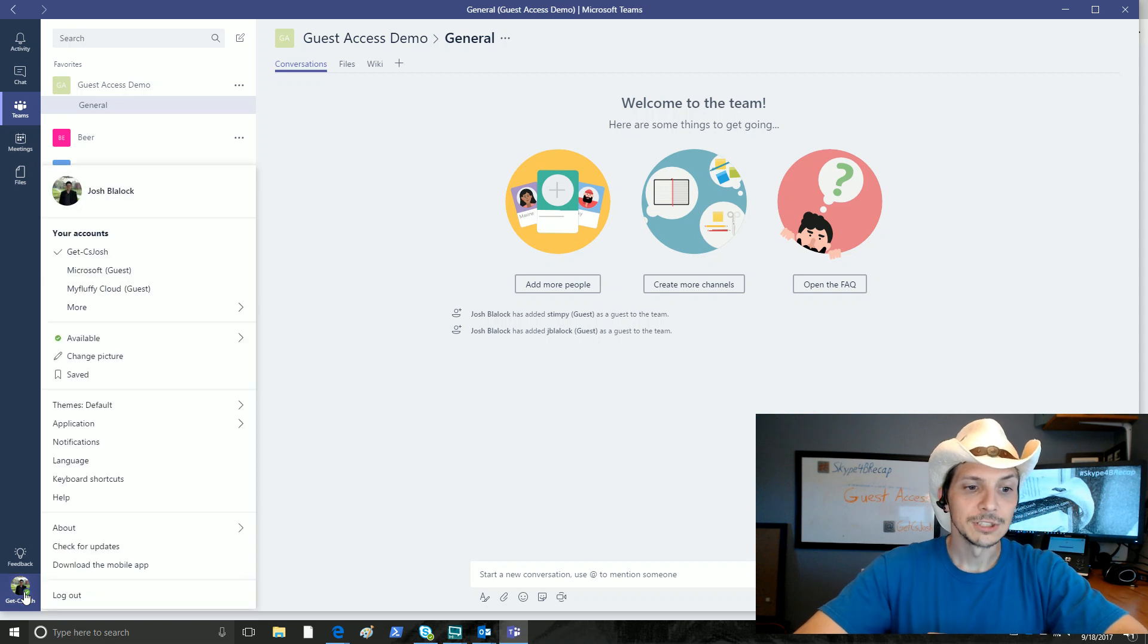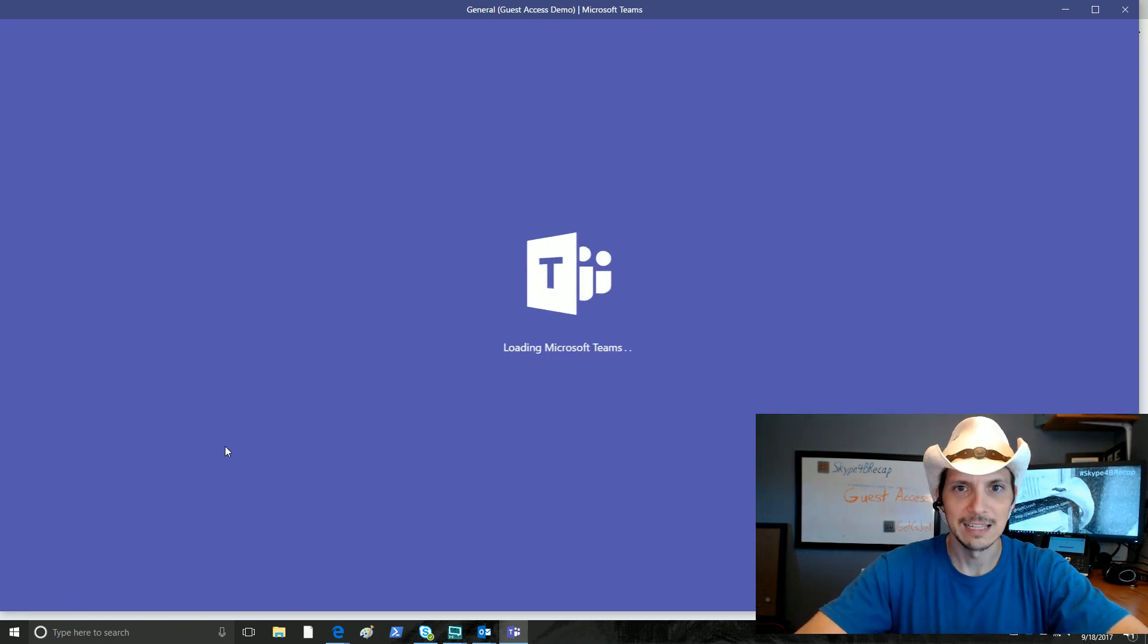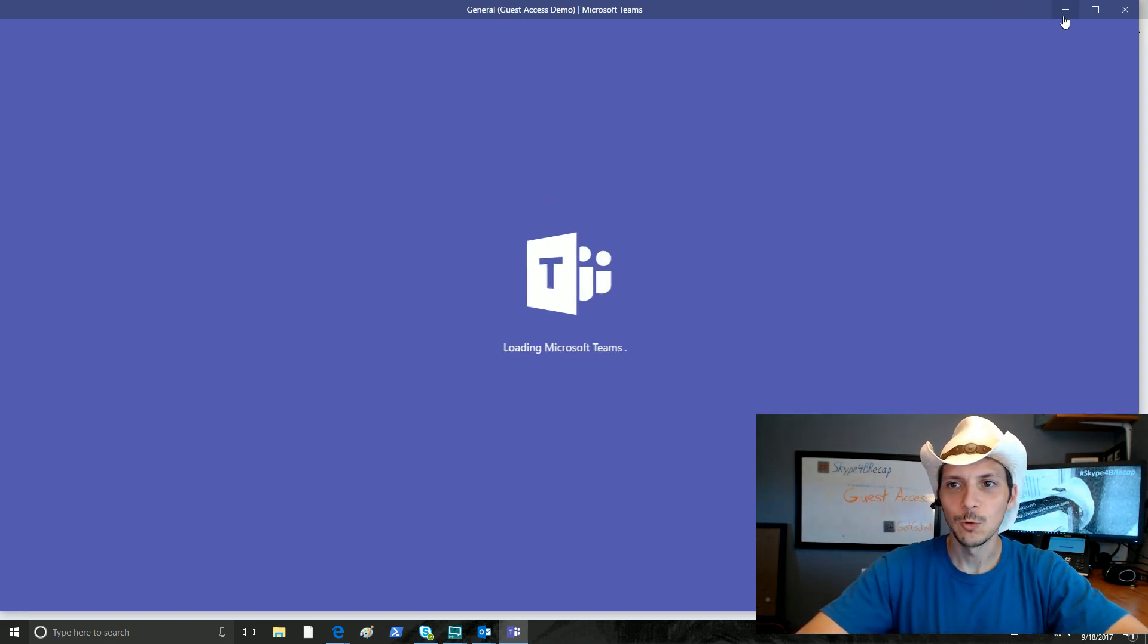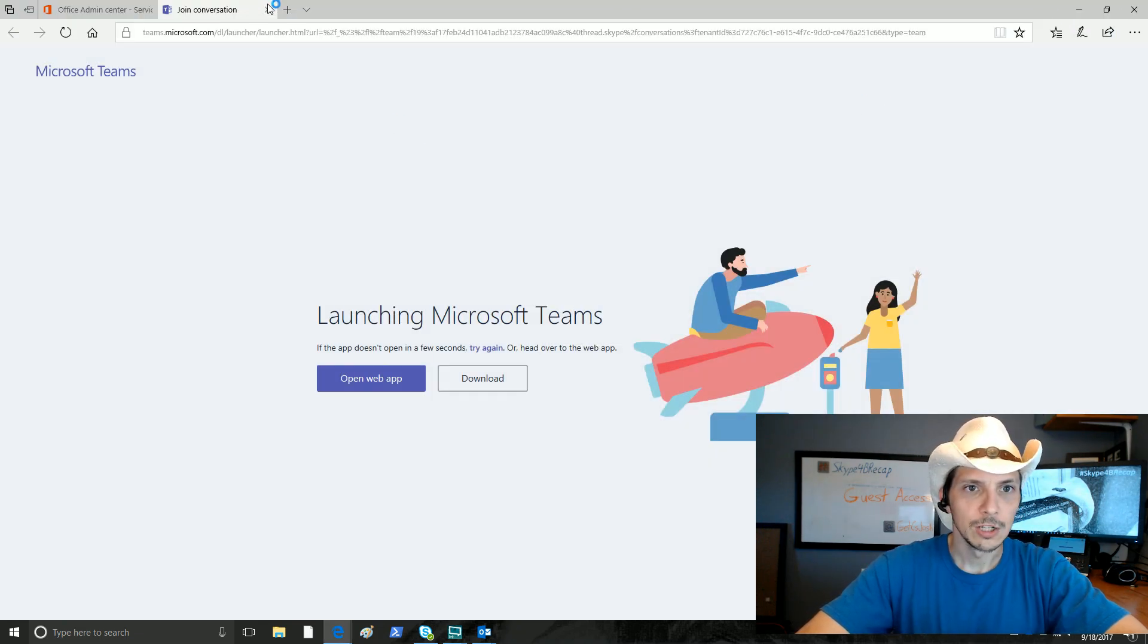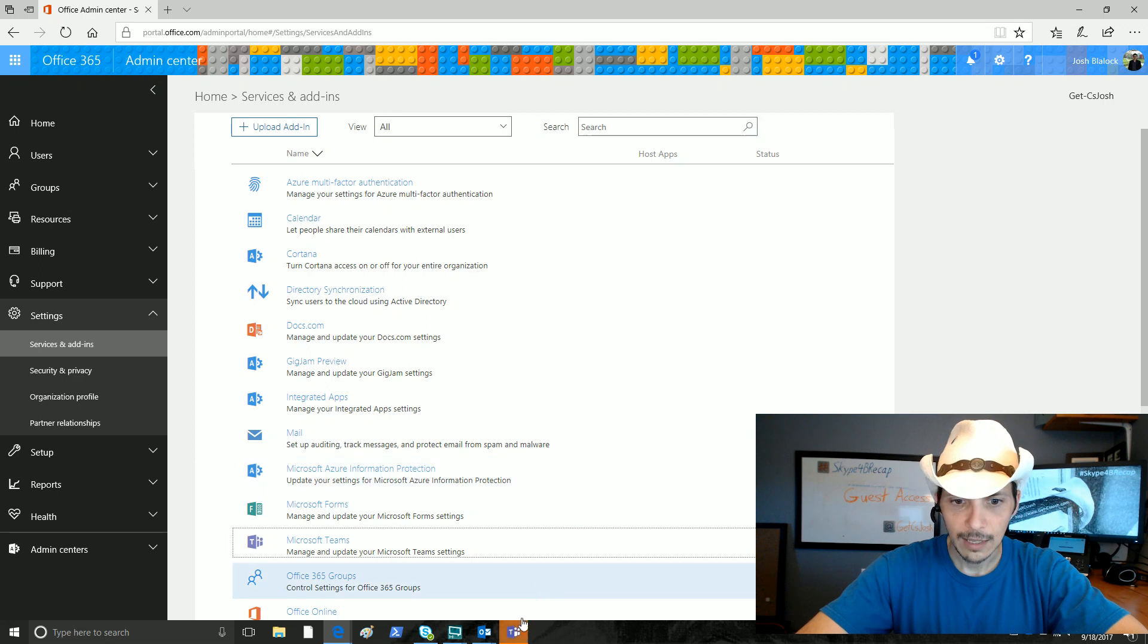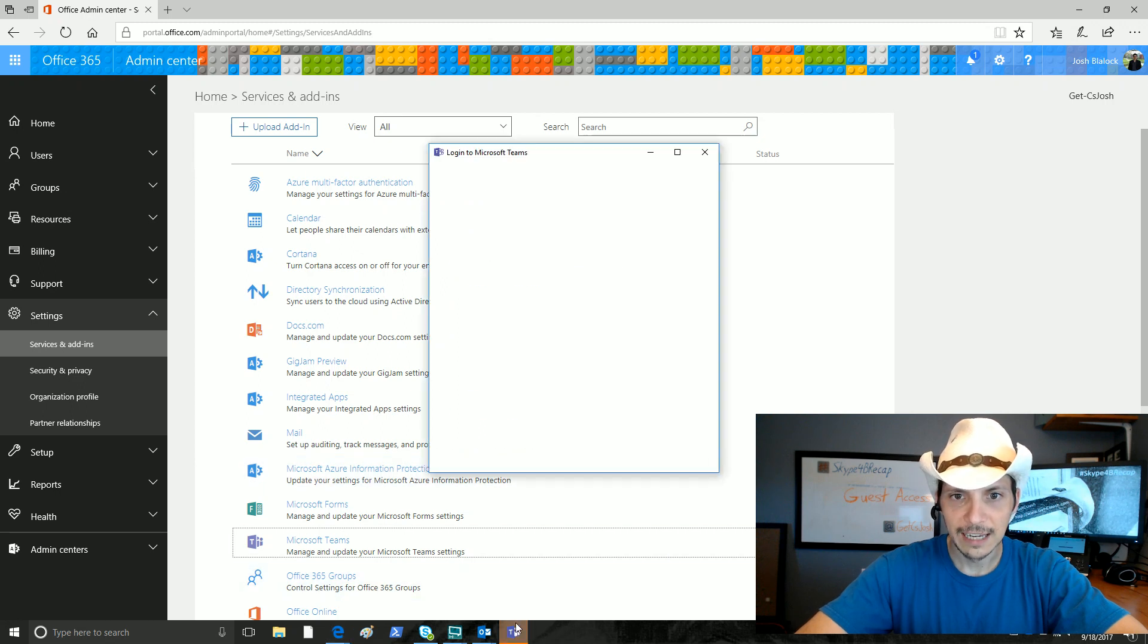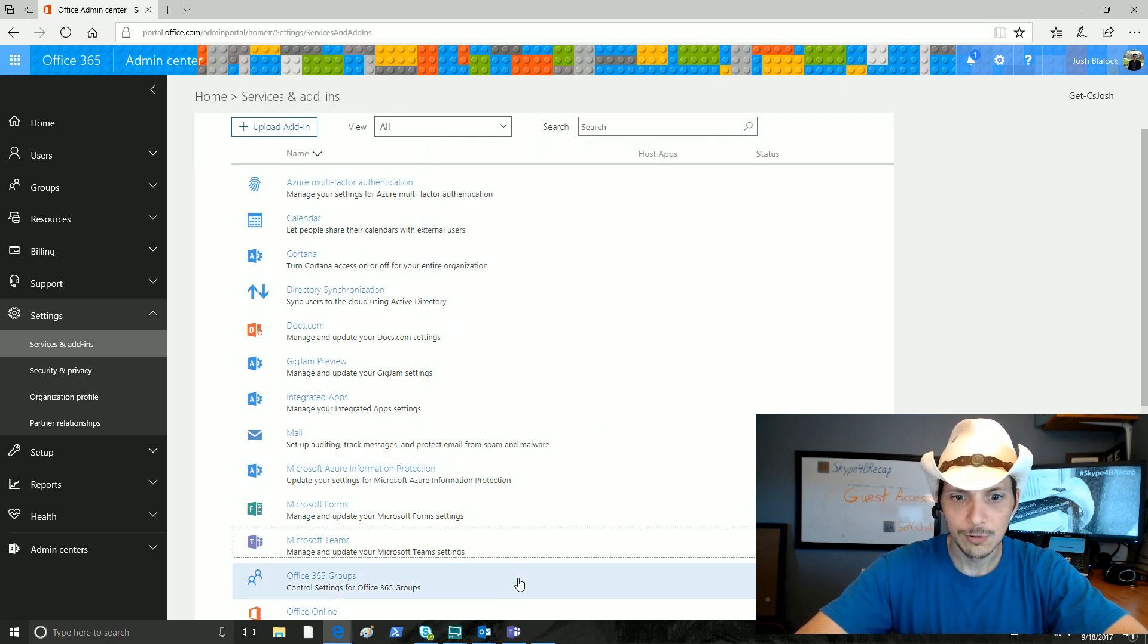Let's first sign out as GetCS Josh. That did not quite work how we thought. So we're signing out. We're going to close that browser window. And now that we are signed out, perfect. We'll go ahead and close that.